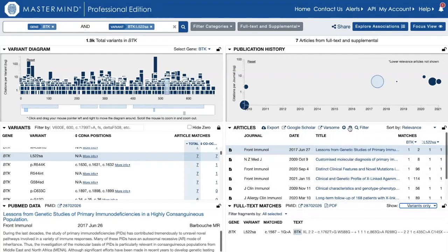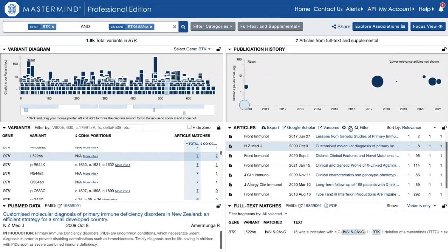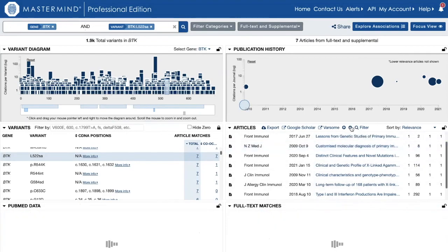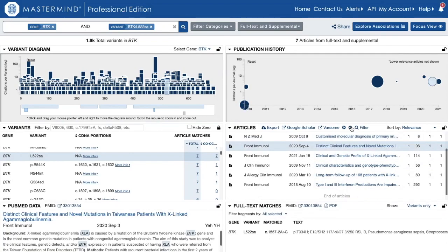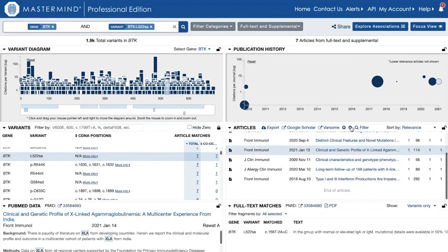If I scroll through toggling and looking at different references, I can see immediately that there is other nomenclature that could also represent this variant. The power of Mastermind is the ability to pull all of that information together in one search and quickly review it so that I can effectively determine if this variant represented in the paper is consistent with the one in my patient that I am trying to analyze.